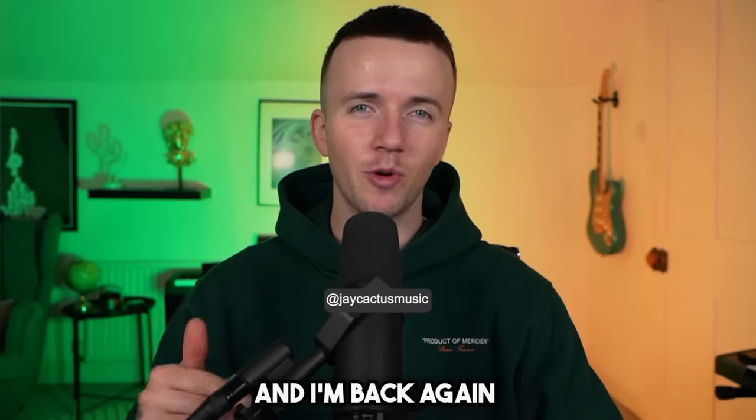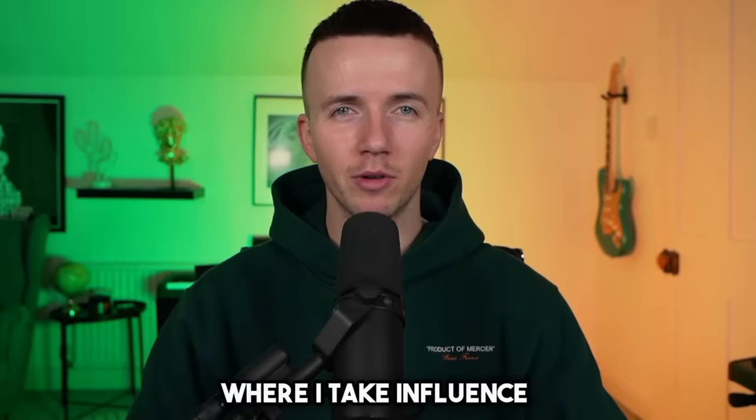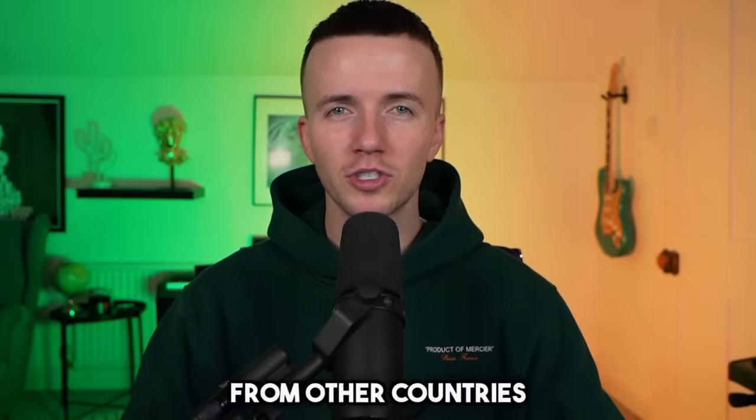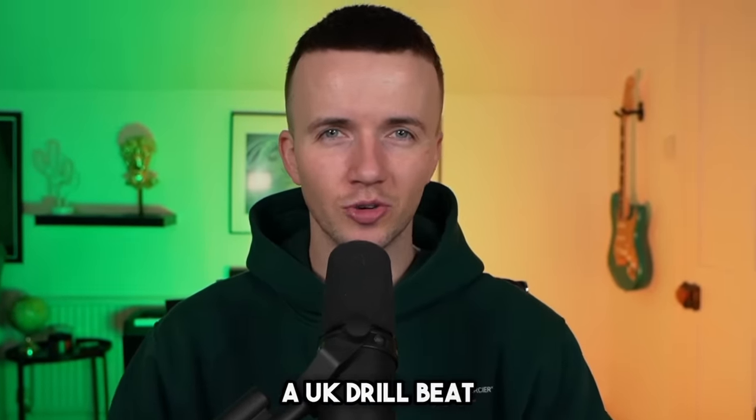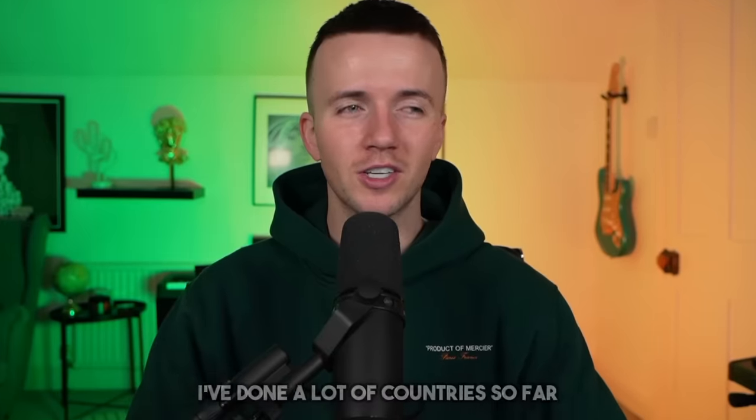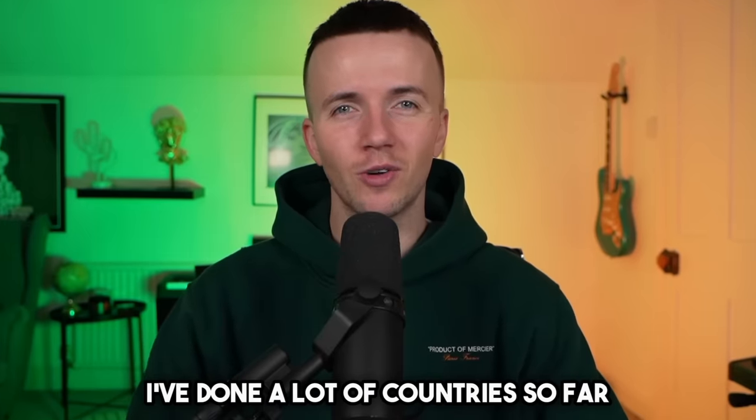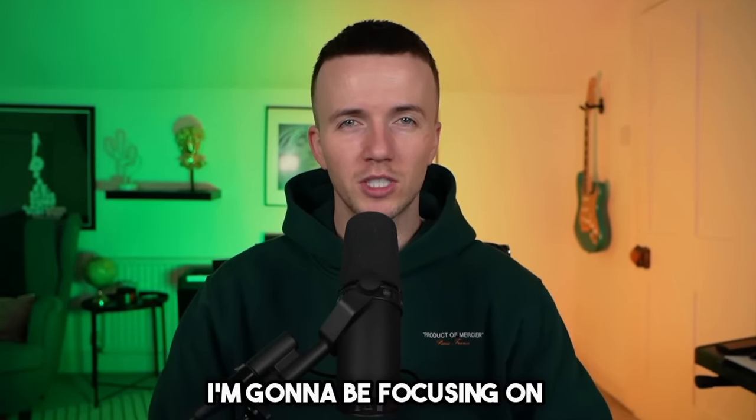Yo what's good people, it's Jay Cactus and I'm back again with my favorite series where I take influence from other countries and cultures and turn it into a UK drill beat. I've covered a lot of the globe, done a lot of countries so far, but in this video I'm going to be focusing on Albanian music.